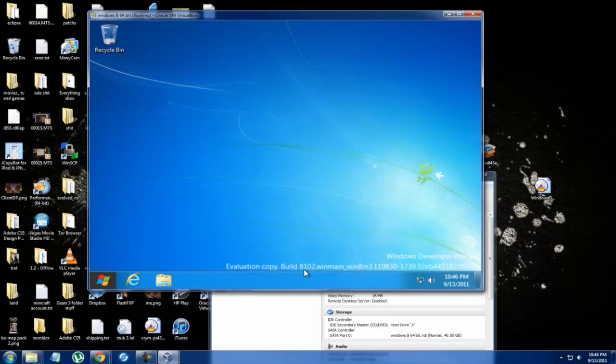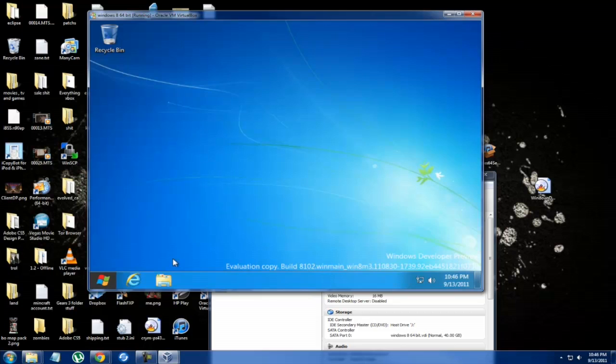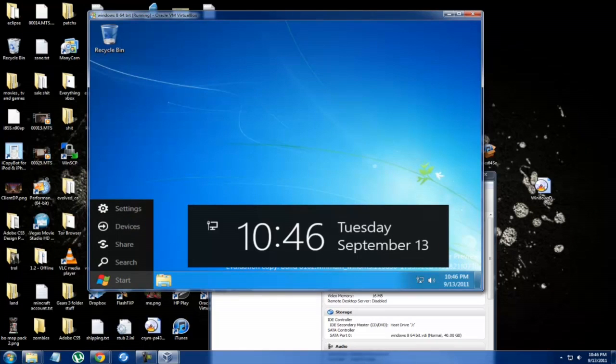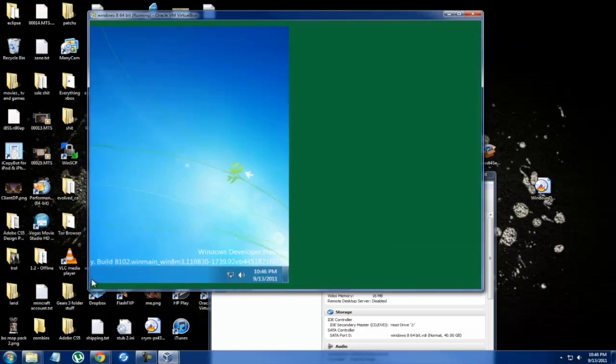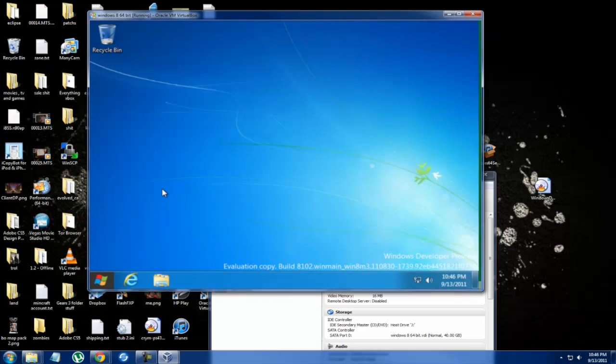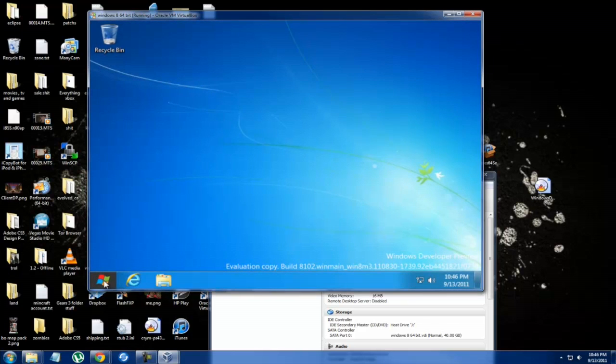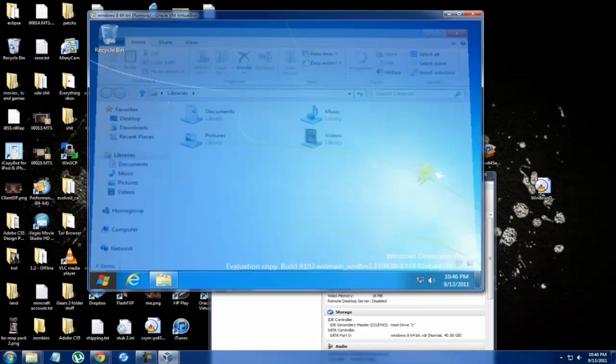Let's take a look right here. We got the 8102 build which I guess is the first build, Windows developer preview, which is like the beta. If you just hover over it you get all this information, connected to landline versus Wi-Fi. If you click on it it brings you to here and you can access all this information.